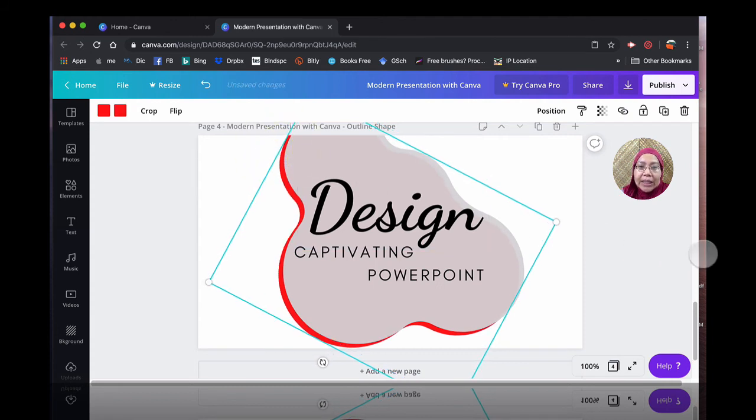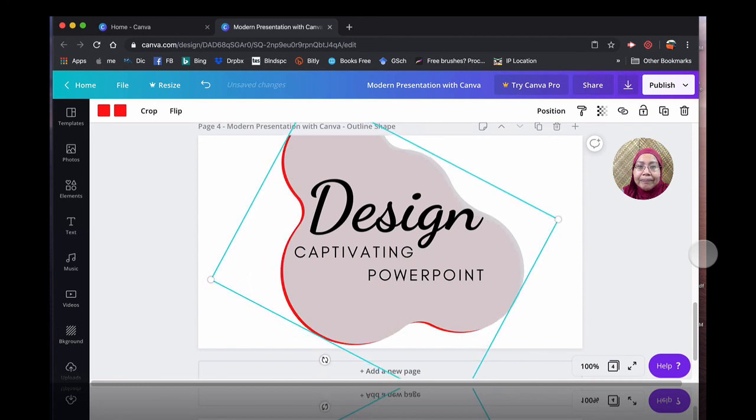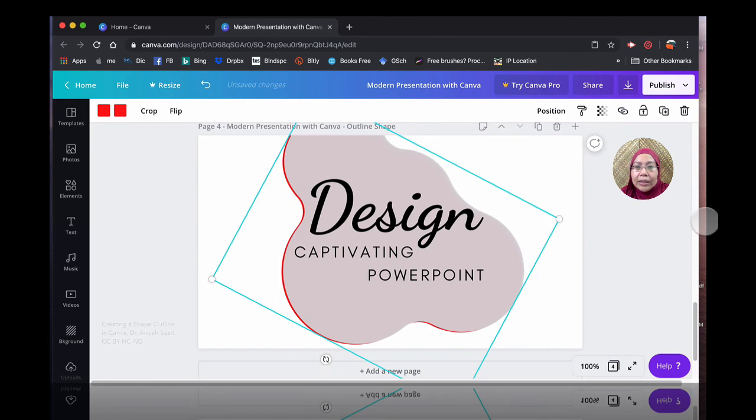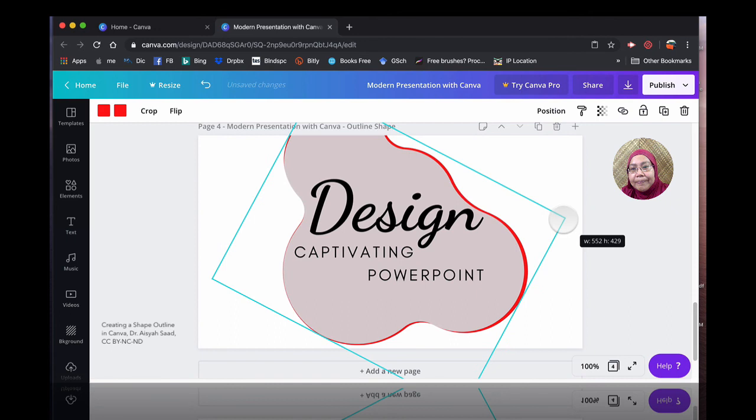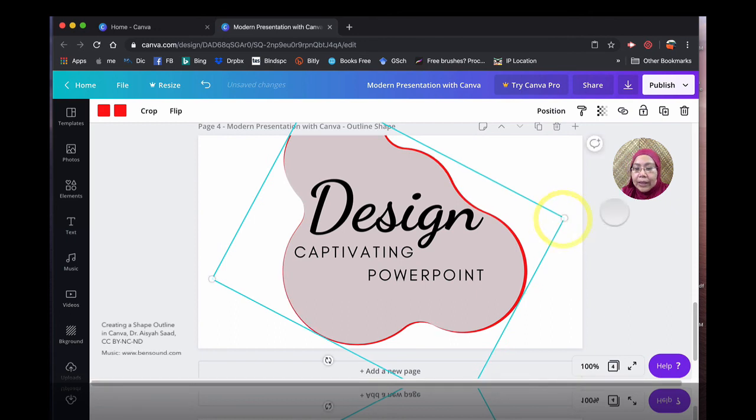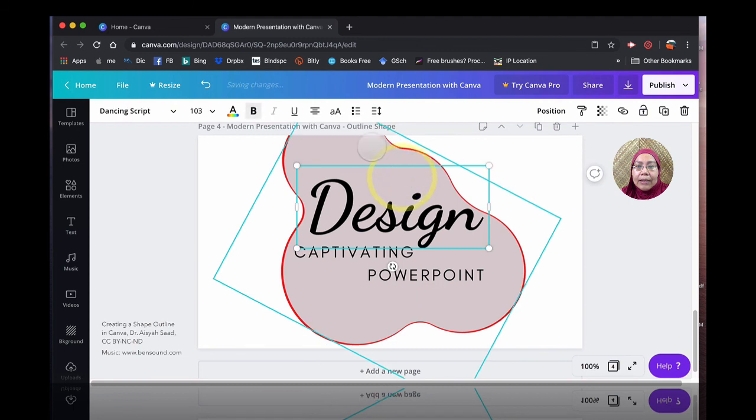I'm going to just nudge it using my cursor. And slowly, I'm going to increase the size. And that's in there.